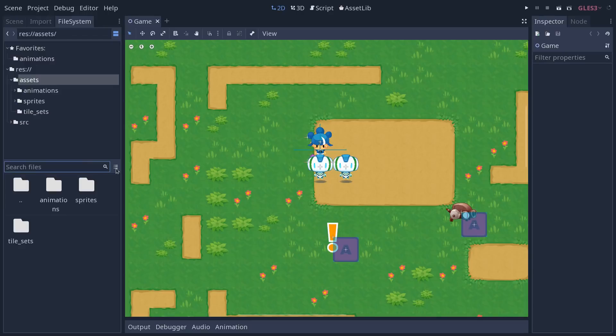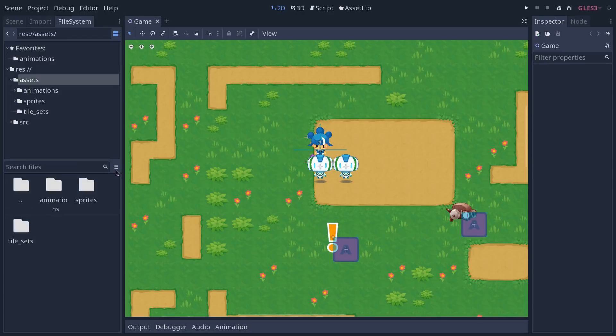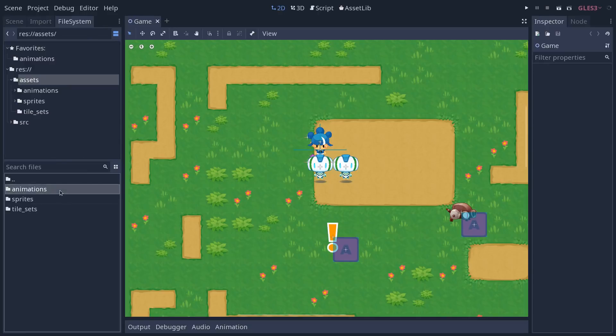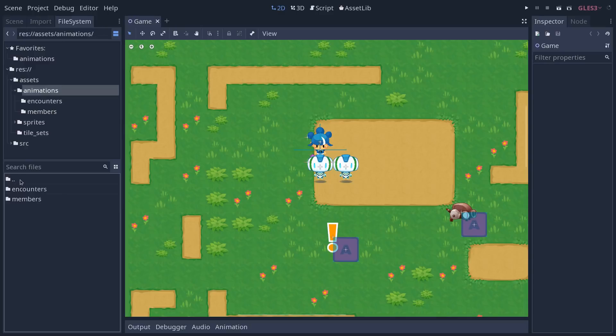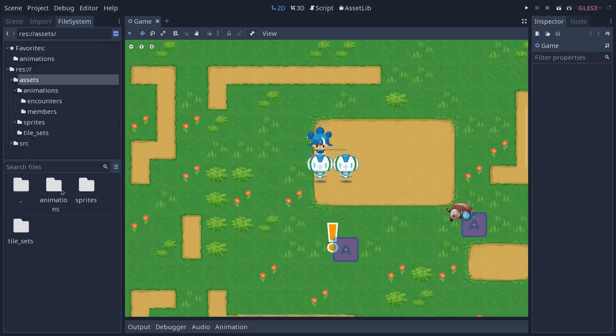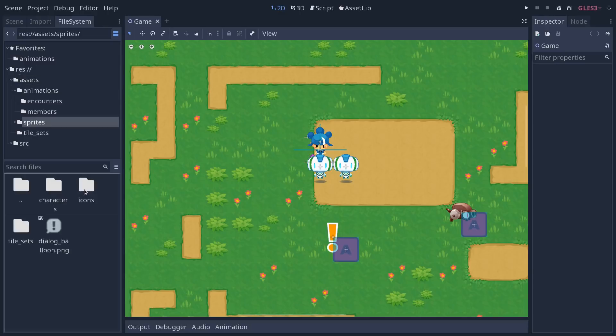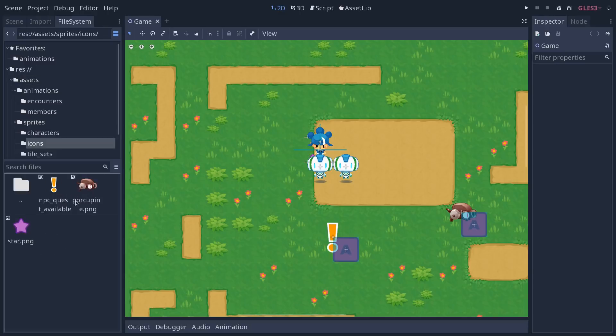You can also click the icon to the top right of that second section to toggle between a list-based view where you can double click on folders to enter them and double click the two dots folder to go back up one level, or the quad view to get a more visual representation of your sprites and assets. You will get large thumbnails with the name this way.